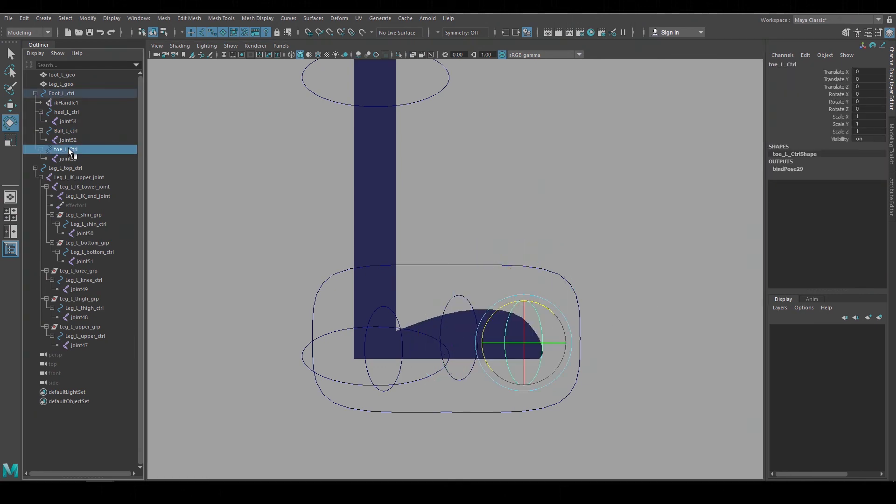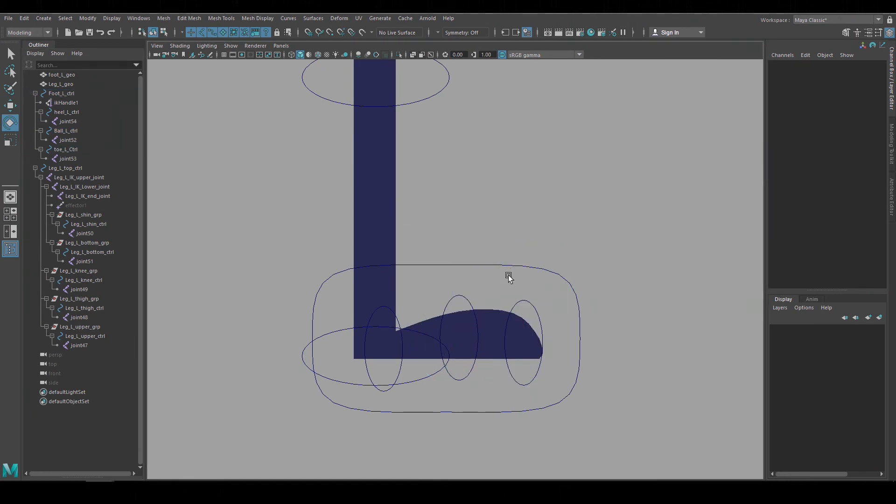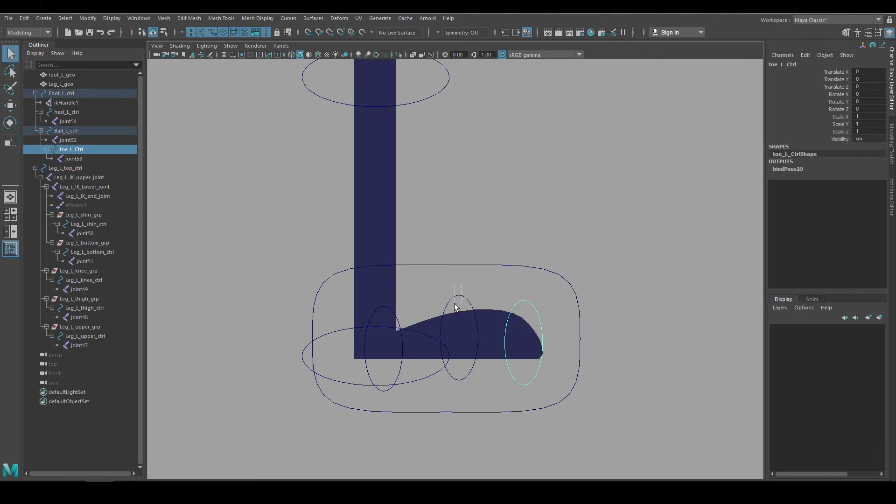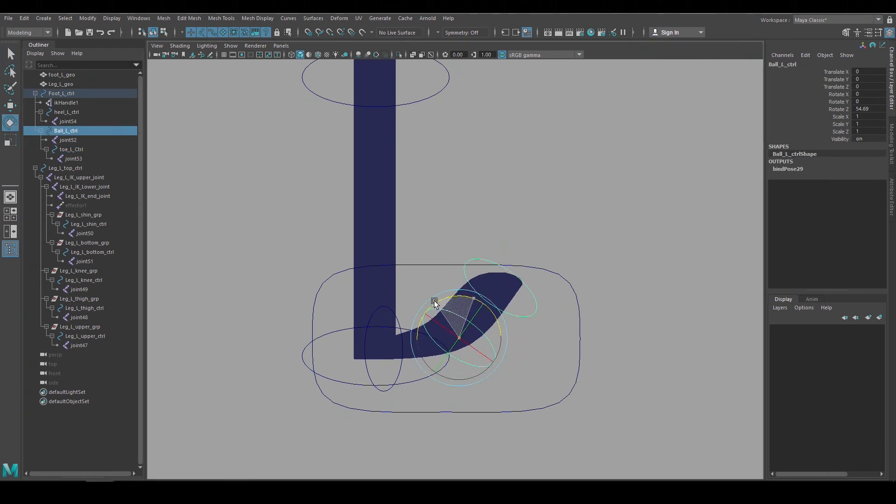But if you'd rather you can easily group that control underneath the center one and now you can just rotate that center control to lift the toe.